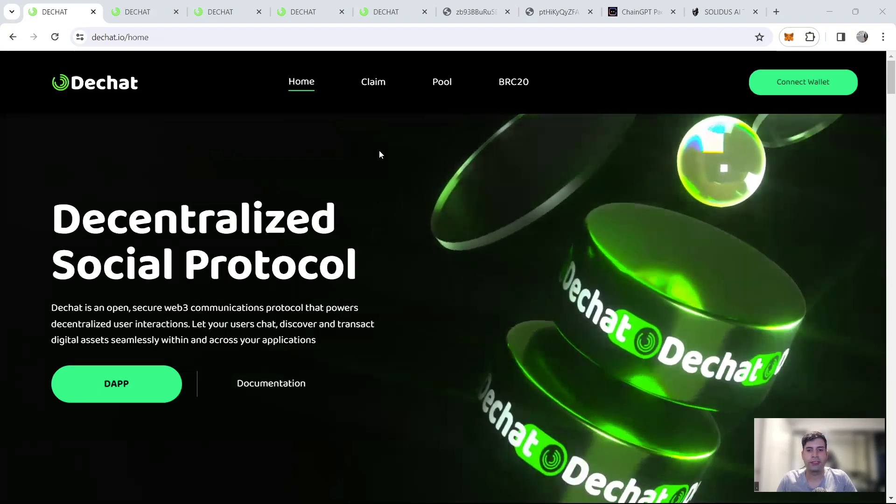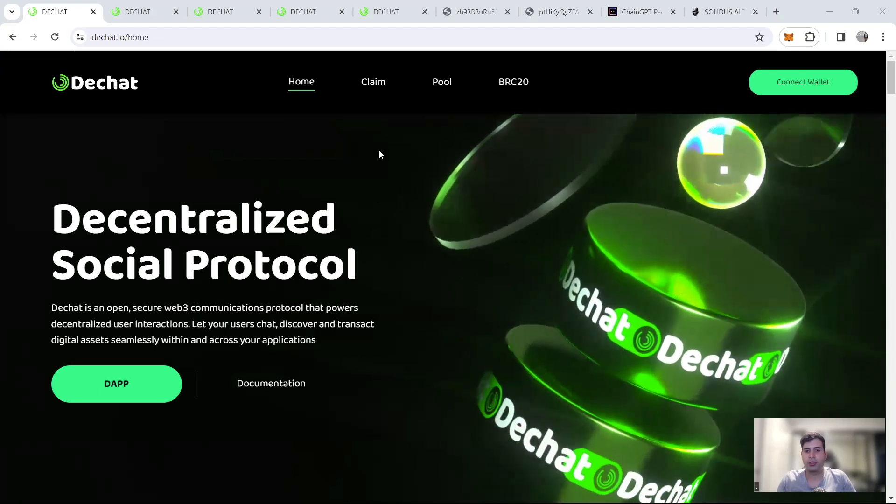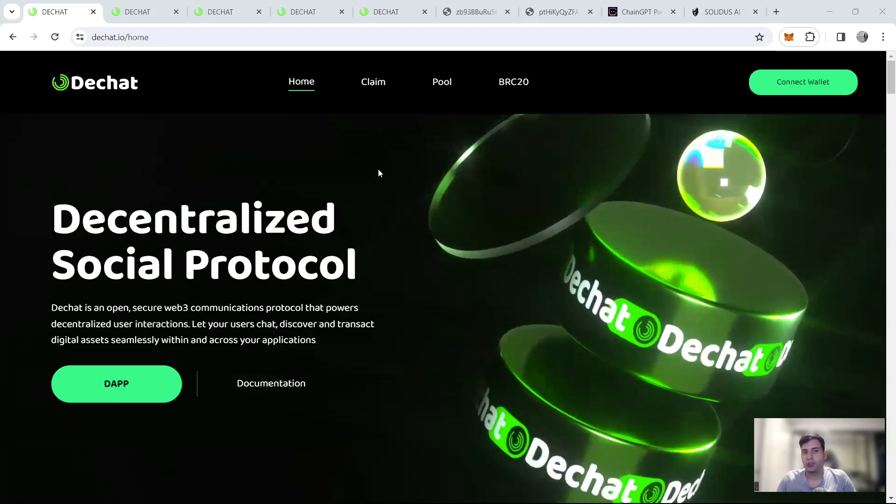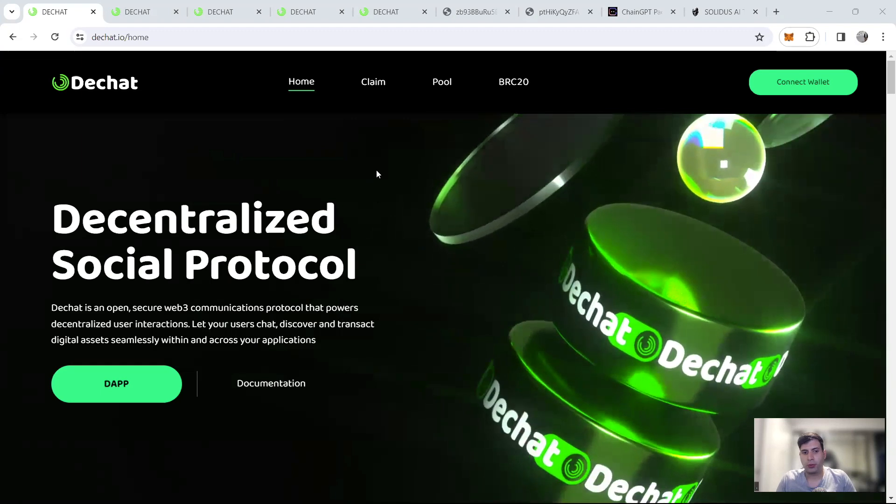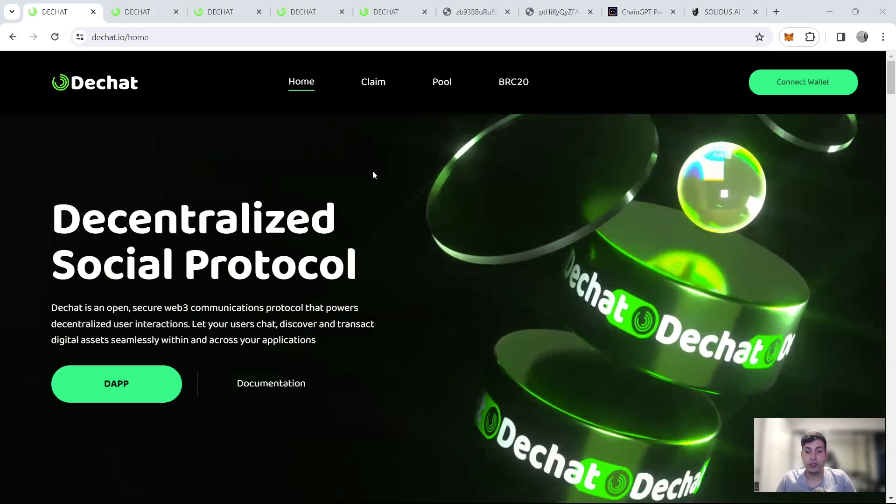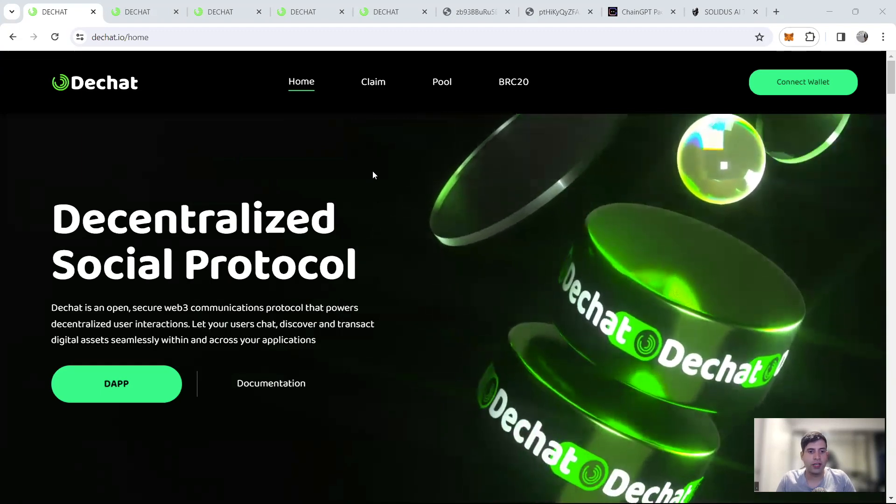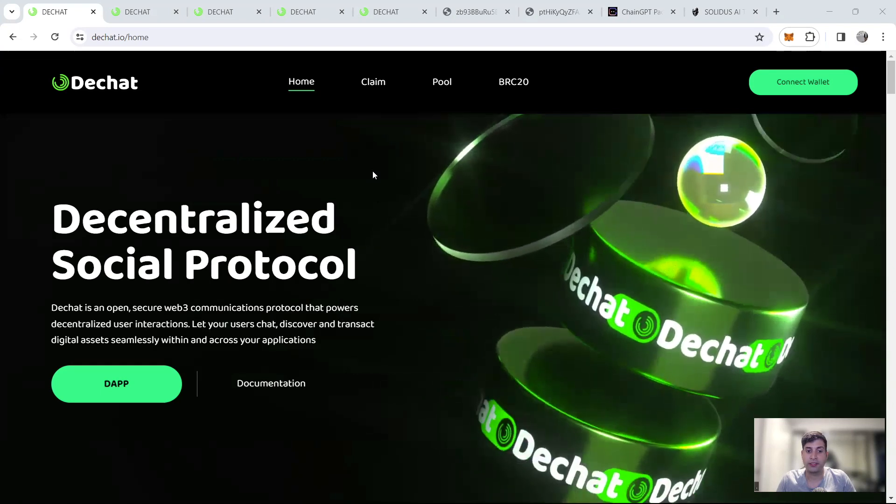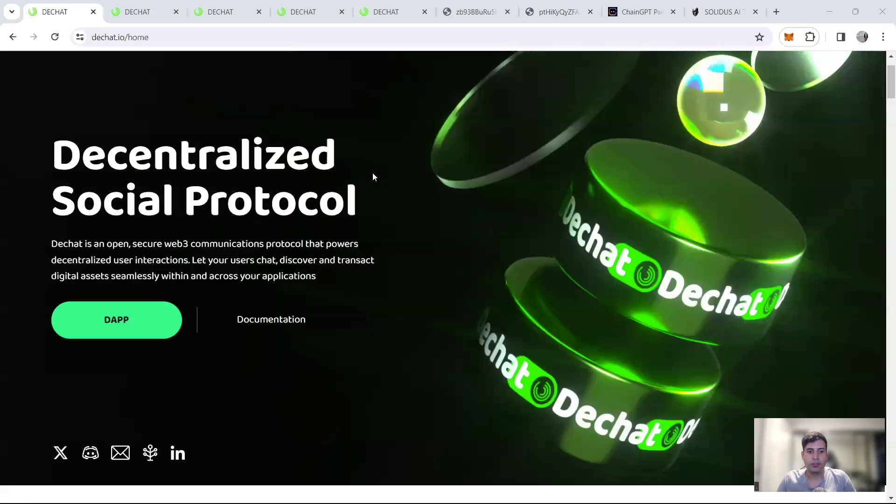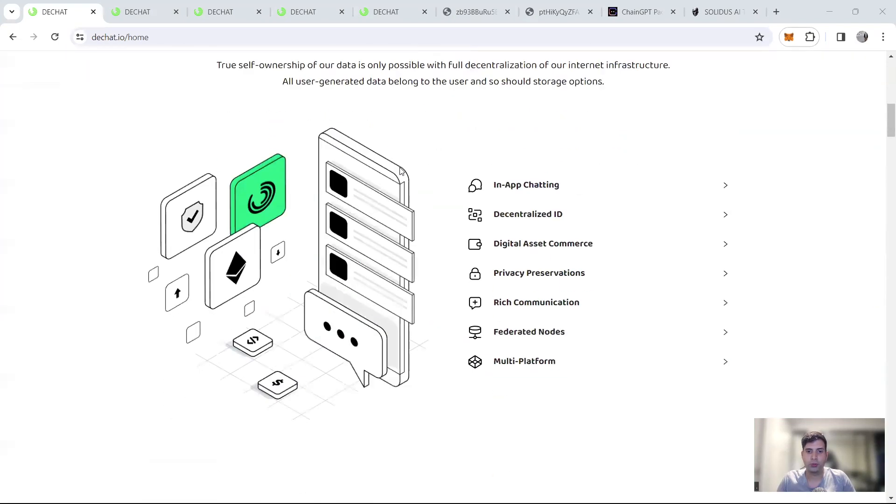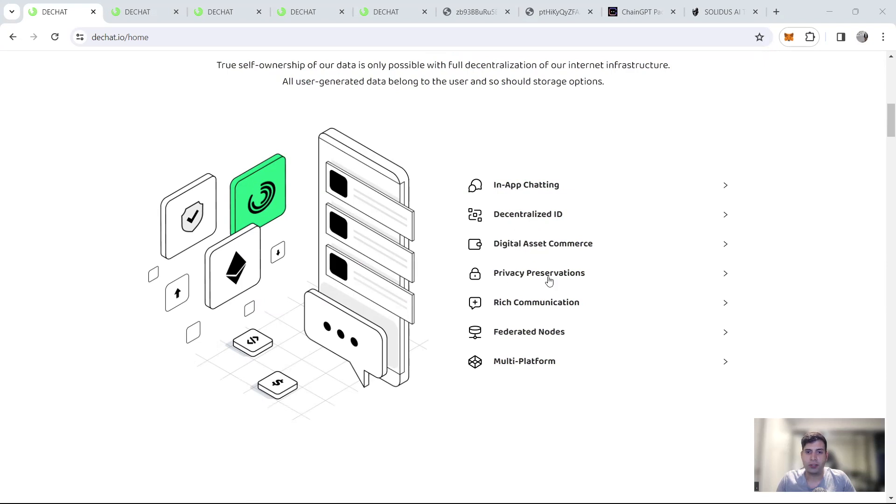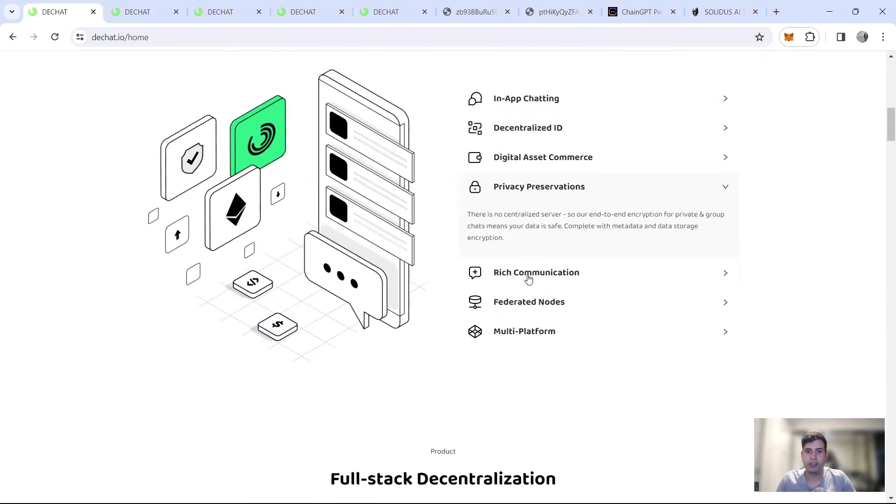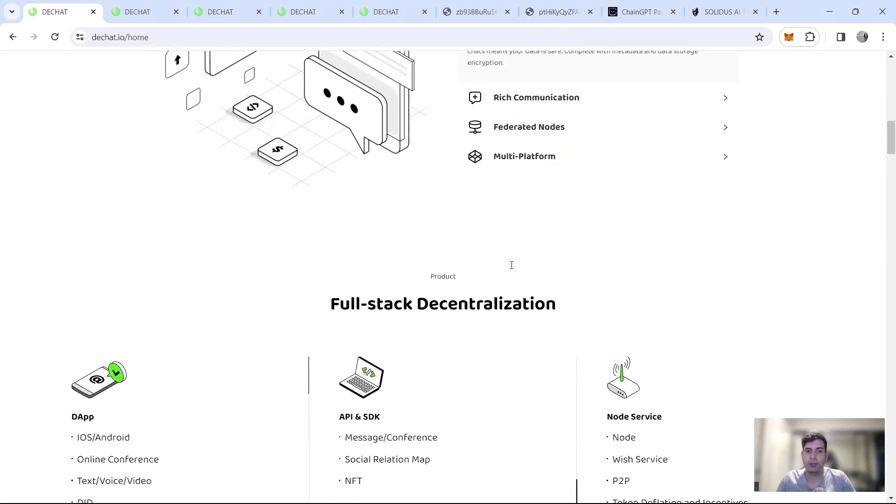It sort of reminds me of WeChat of Web2. It's an open source Web3 communication protocol helping decentralized users have interaction and also discover and transact digital assets within the cross-chain that they have. So just the features that they have, a unique selling point, they have in-app chatting, decentralized ID or DID, digital asset commerce, whether you can get info about here, privacy preservation and multi-platform.